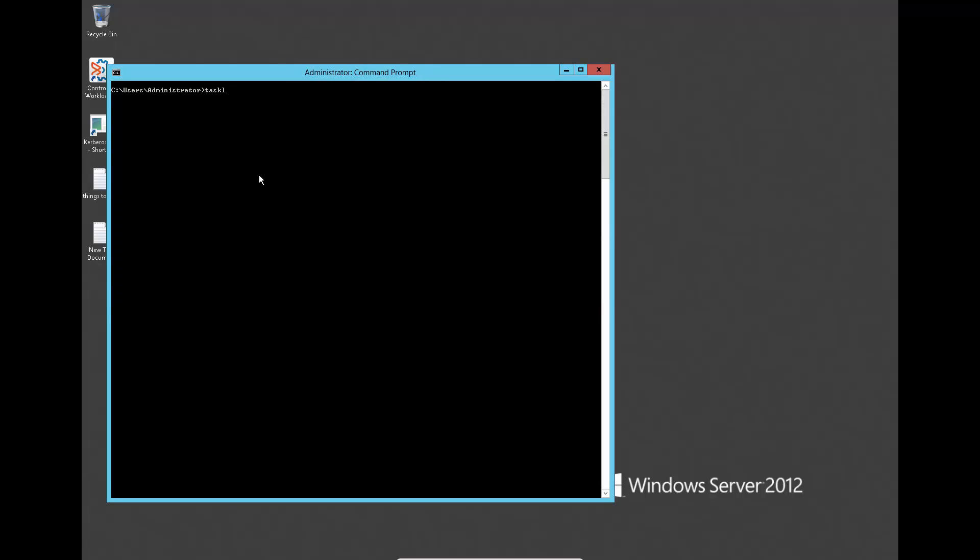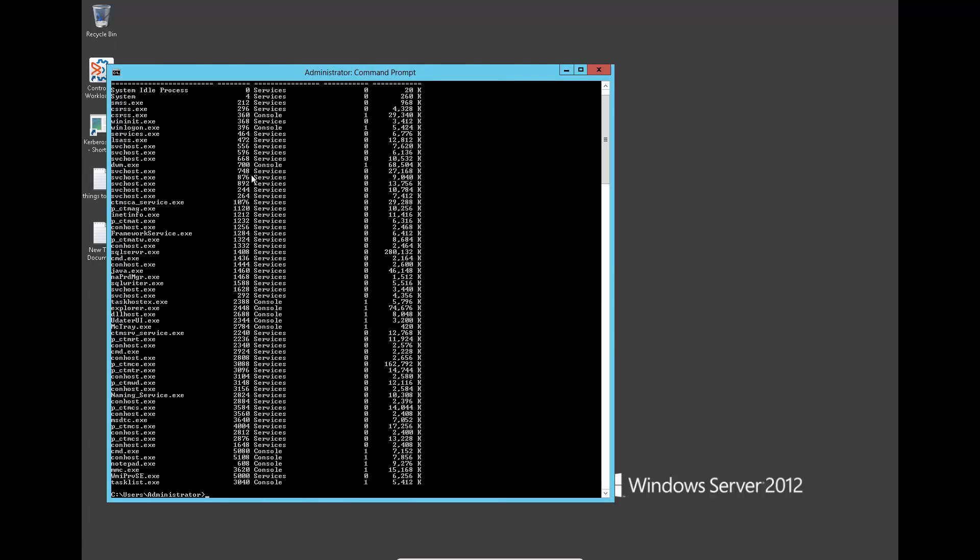Run TaskList command to make sure no Enterprise Manager processes are running.